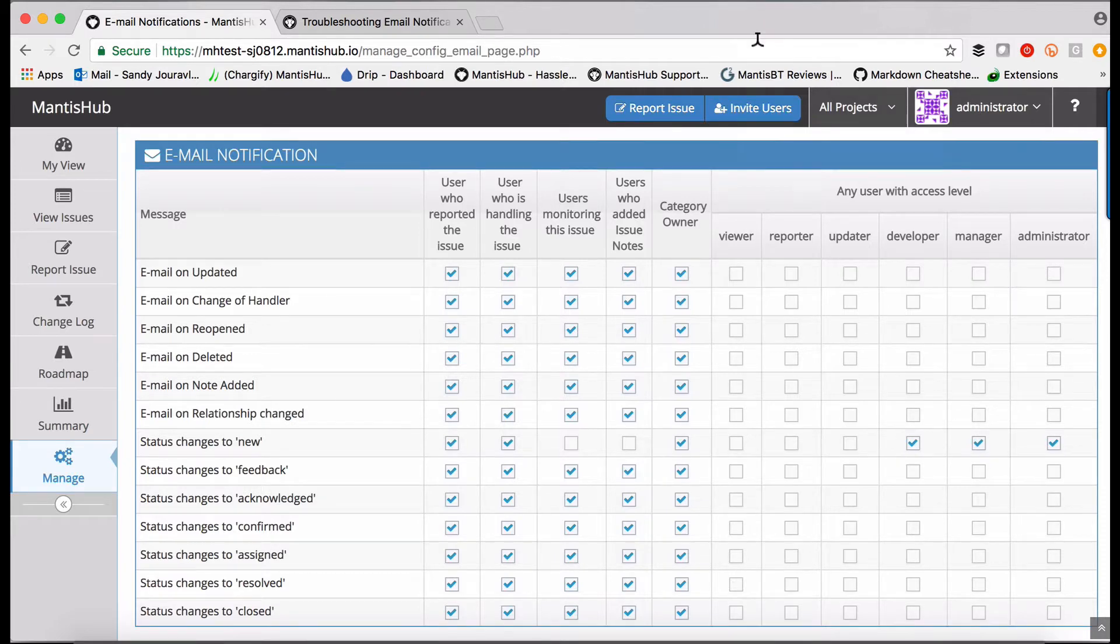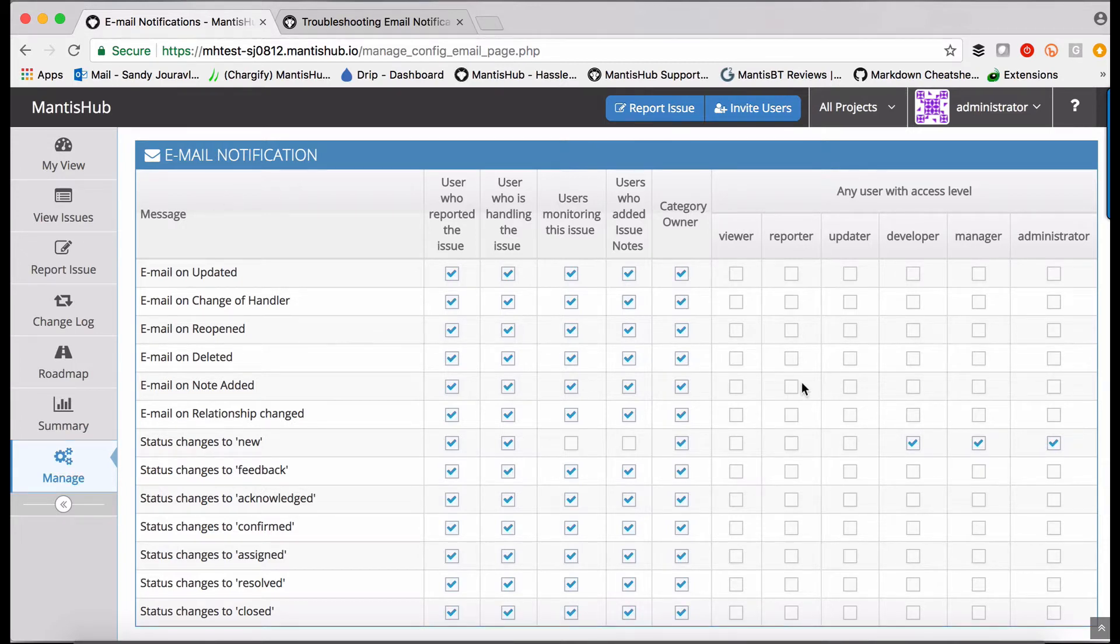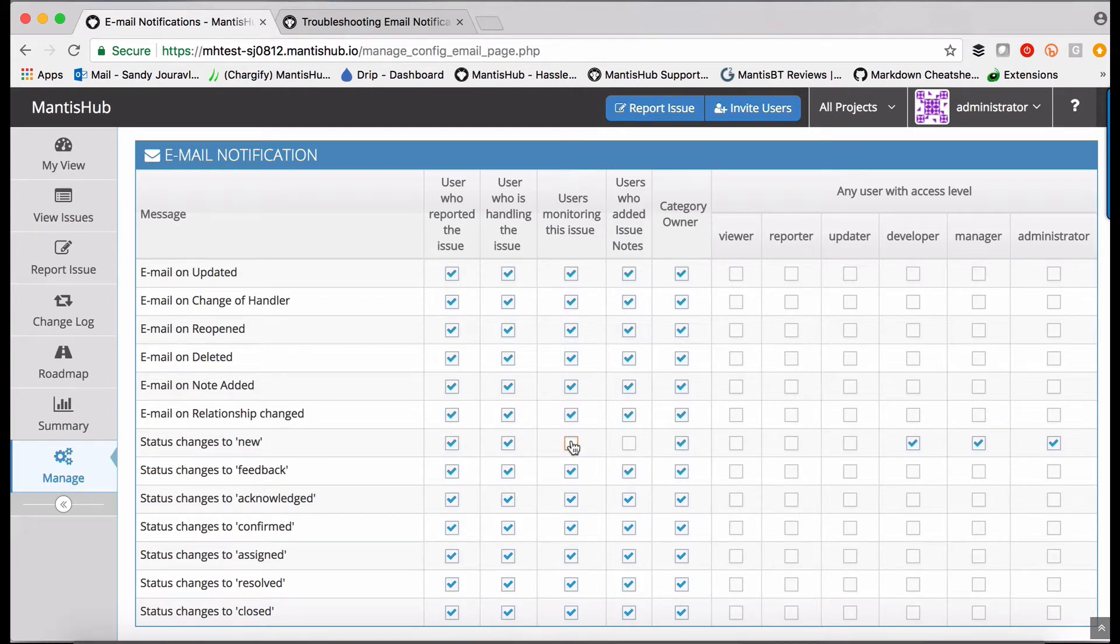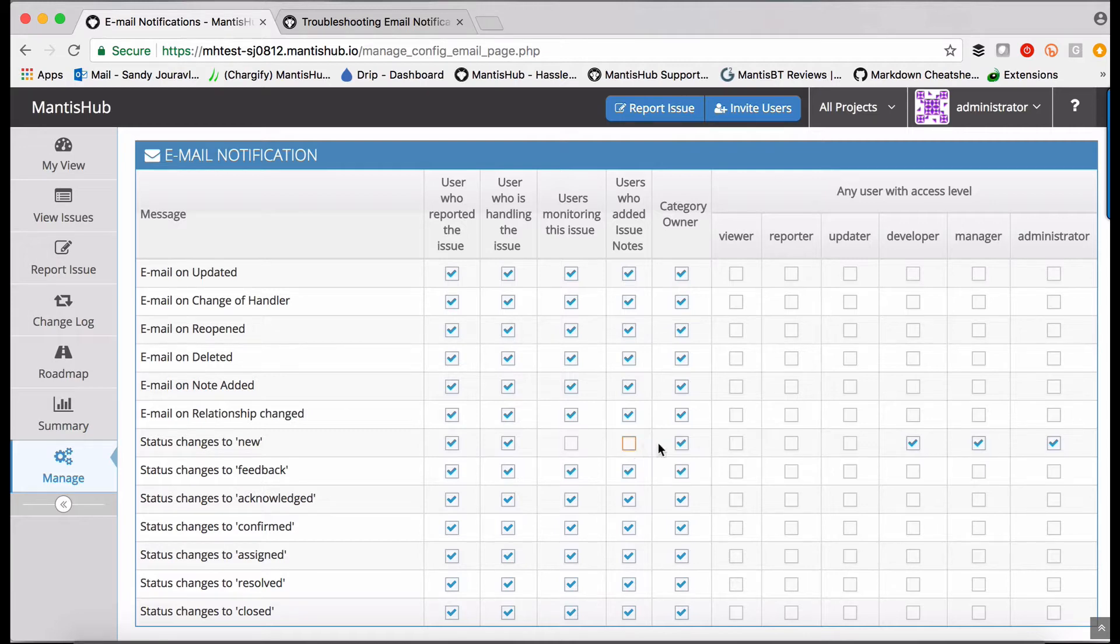You can see here the default settings for email notifications within Mentors Hub. By default, all users that have a relationship to the issue will receive notifications with the exception for new issues. You'll see that obviously monitored and users that have added notes has been turned off because that's not applicable to new issues.